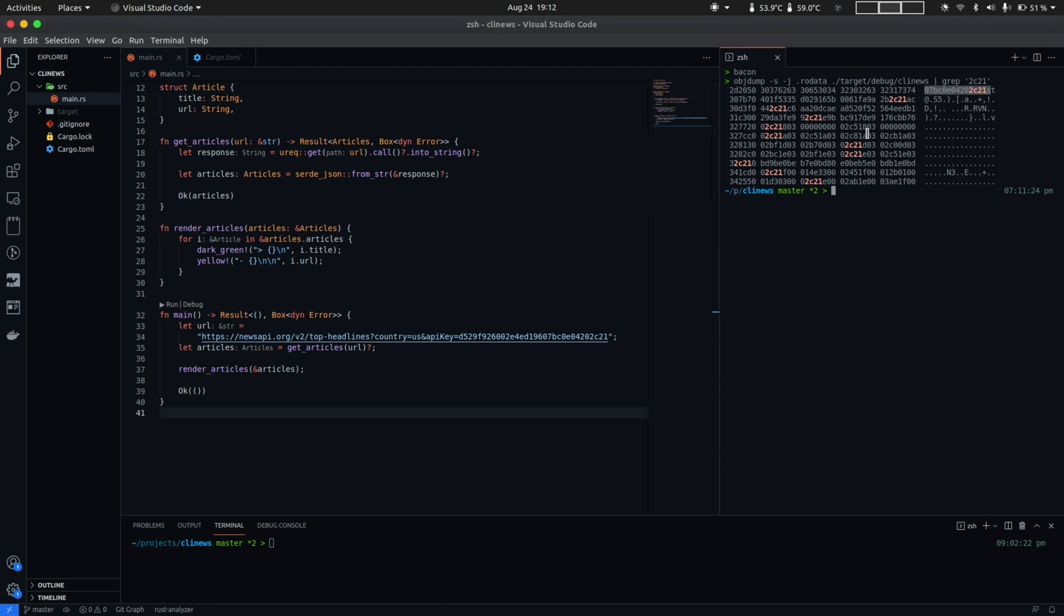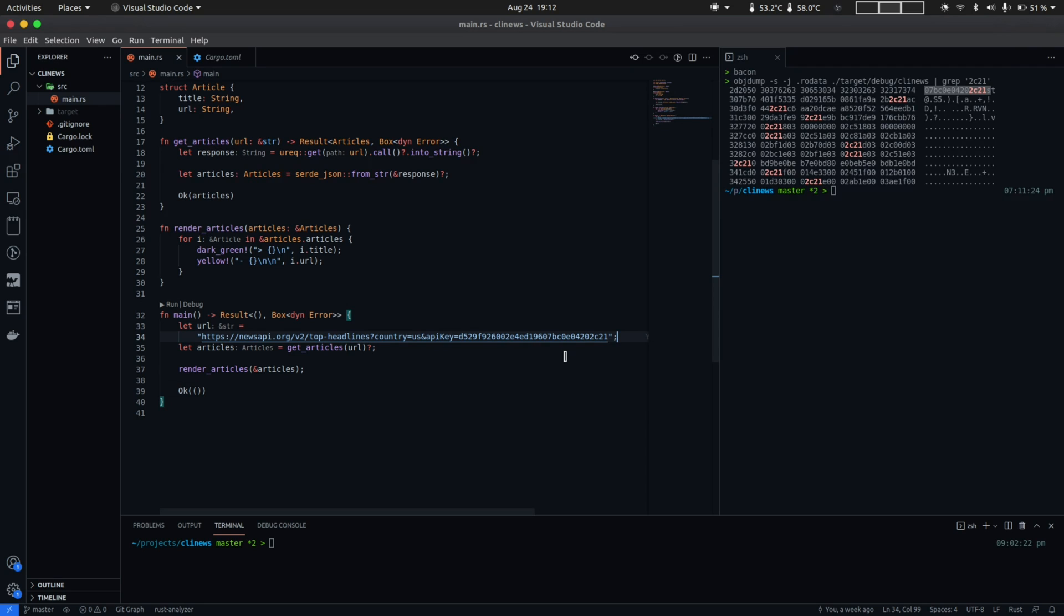Now this was possible because declaring a literal string such as this in Rust, which is not a heap allocated string, makes it part of the read-only data segment of the binary and so it's not a good idea to store secrets here.